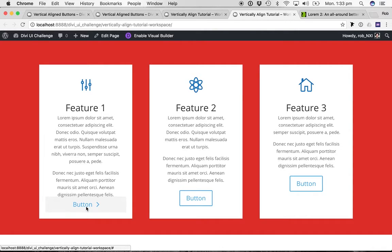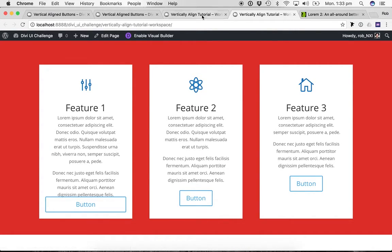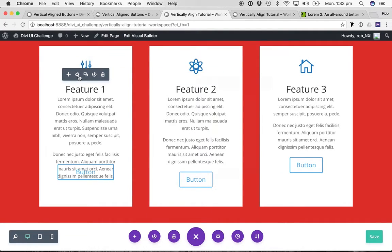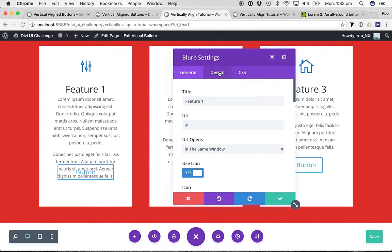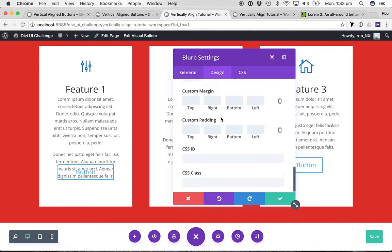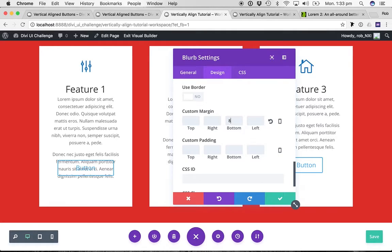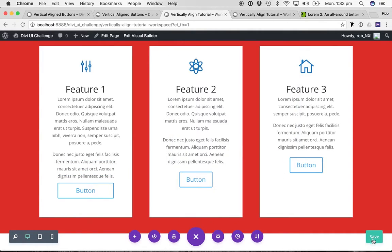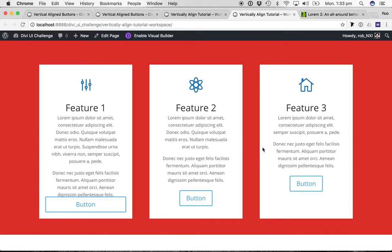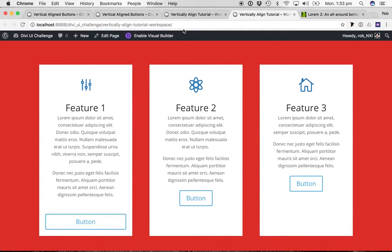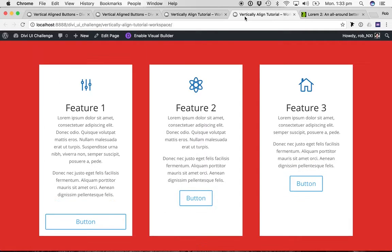So the final thing we want to do is we want to just put a bit more space below the blurb. So that's simple enough. We just go to the settings for the blurb, design, margin, bottom. I'm actually going to do - this is just a bit of a trial and everything. We'll try 80 pixels. All right. That looks pretty good.